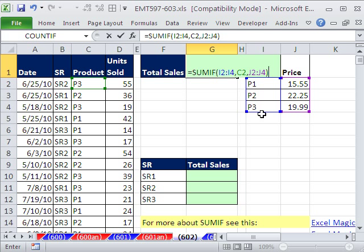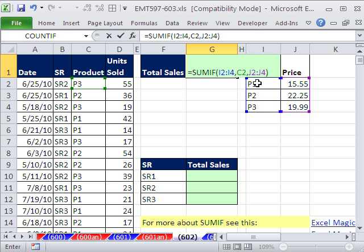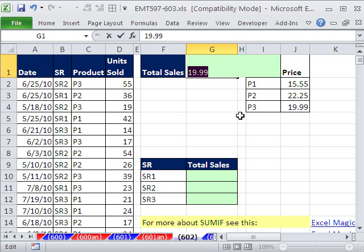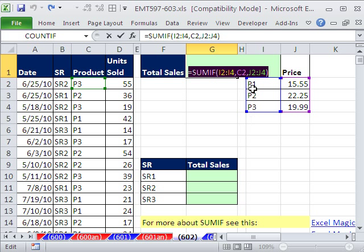There's the criteria. There's the range with the criteria. The C2, that is the criteria. So it looks through here, it says true, and then this is the sum range. It goes over and gets a single value. If you highlight this and hit F9, you could see it actually delivers the $19.99. Control Z.